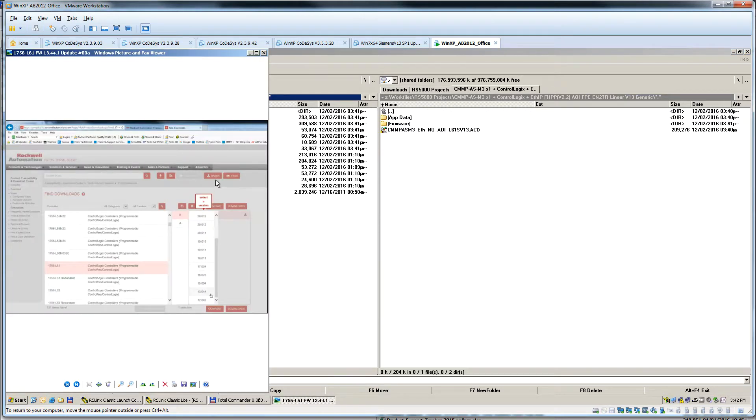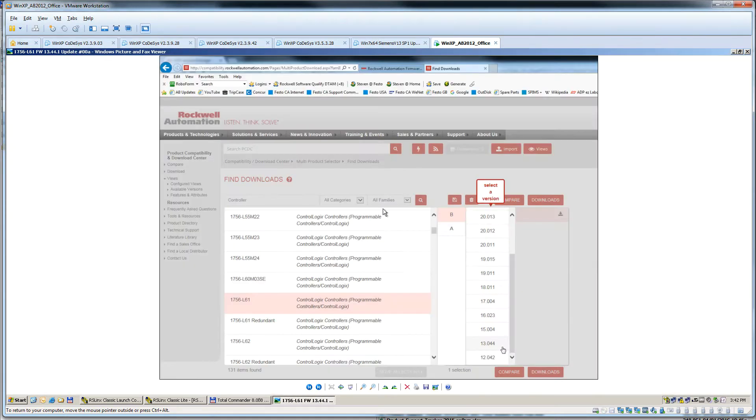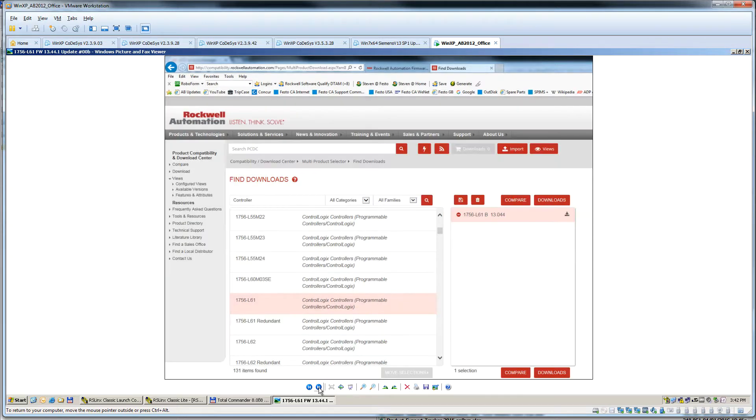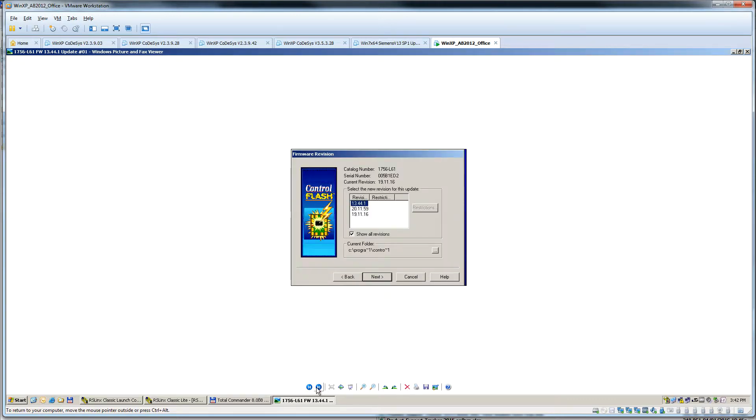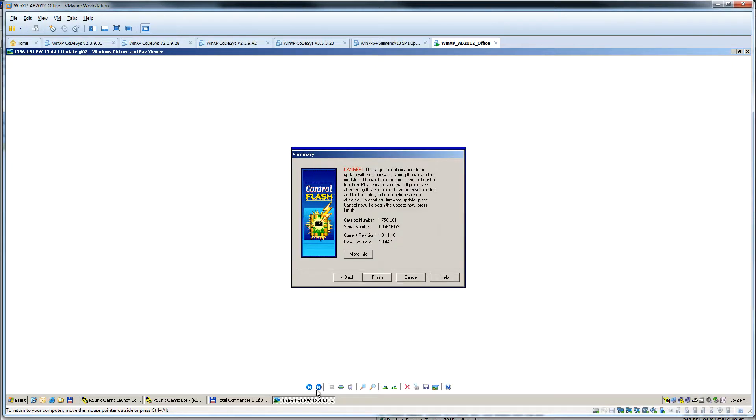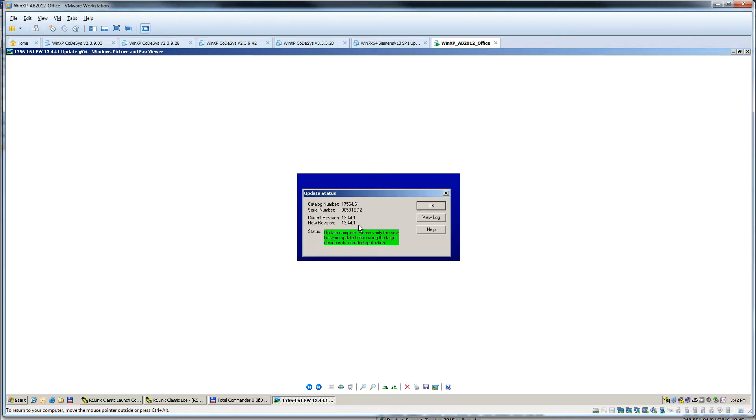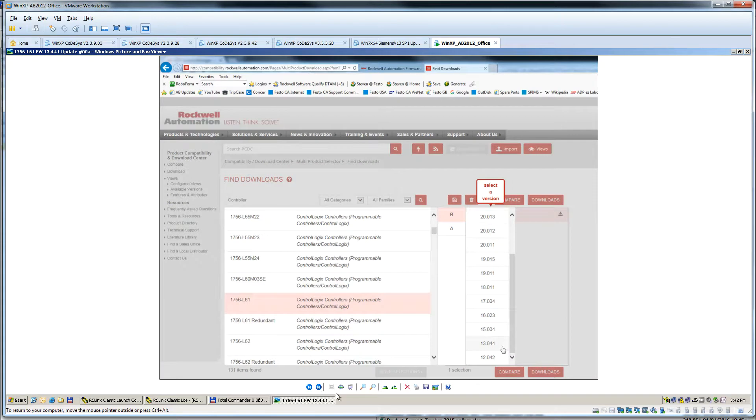I have an L61 B-Series, version 13.0.4.4. I downloaded and updated to this firmware. The REV number we're using is 13.44.1.